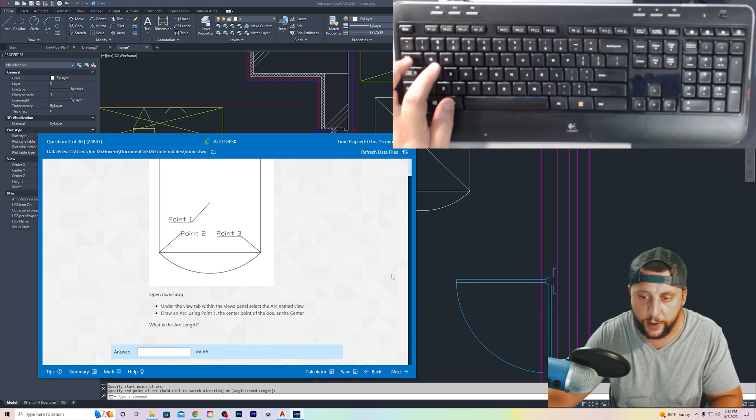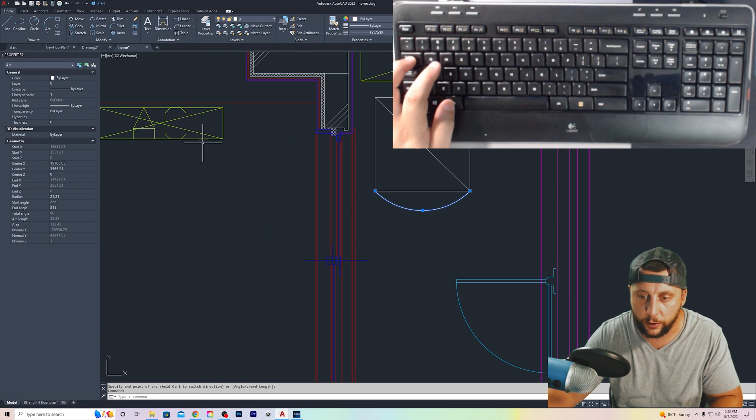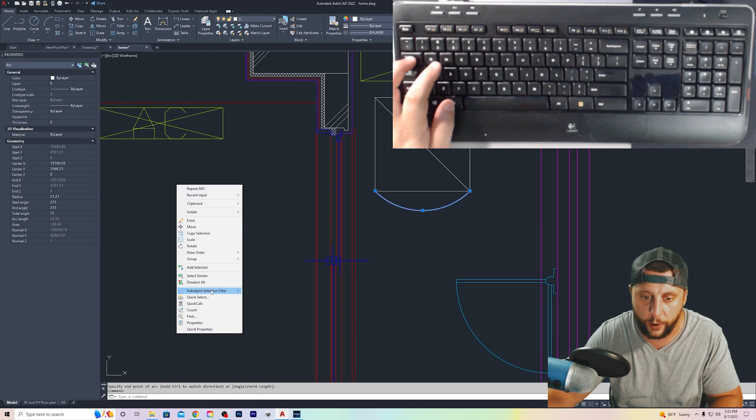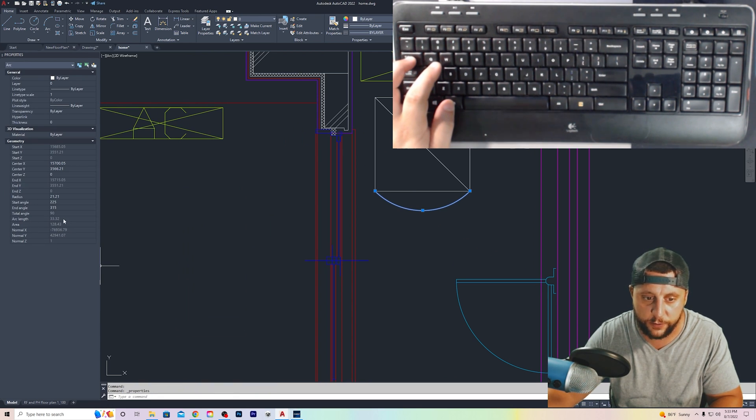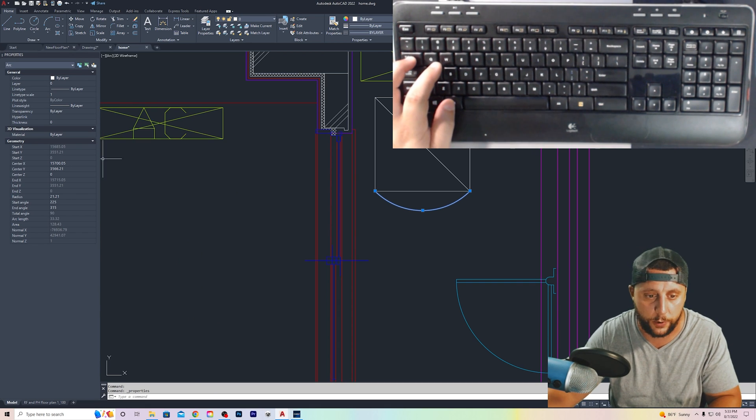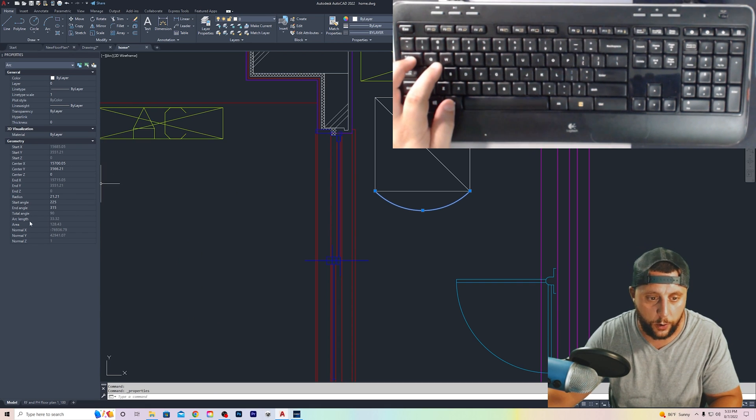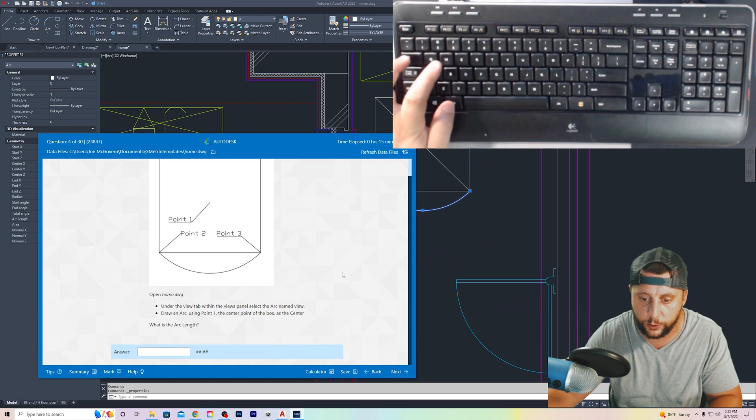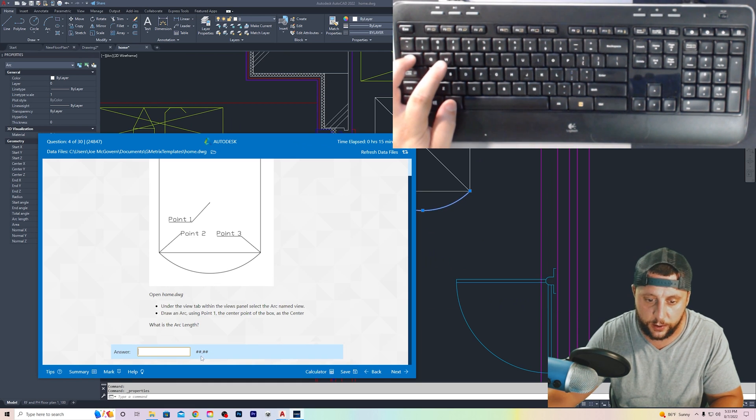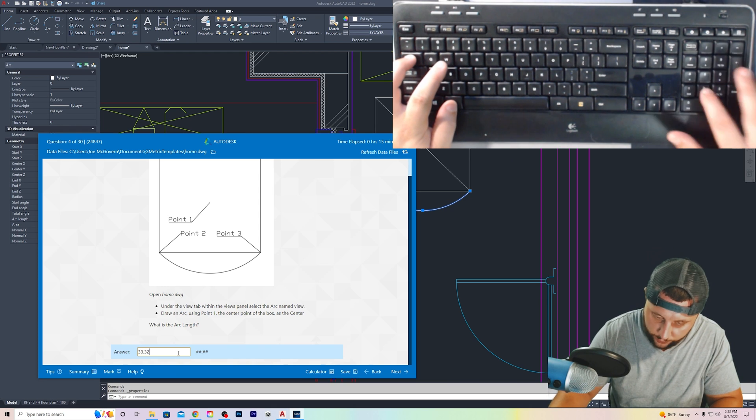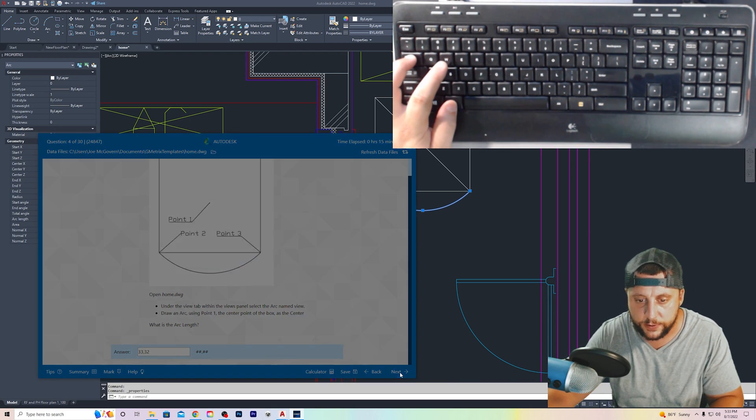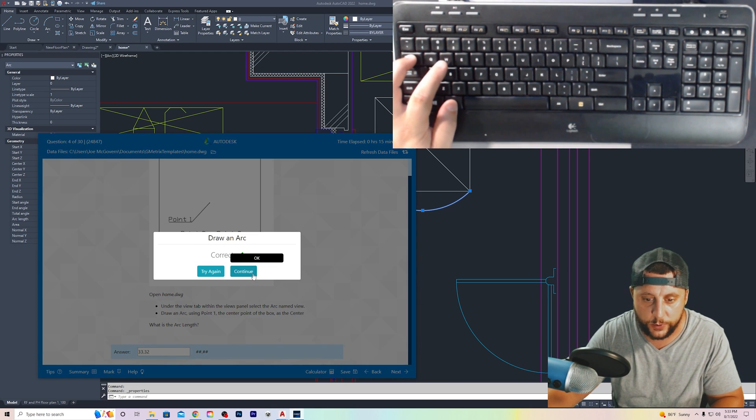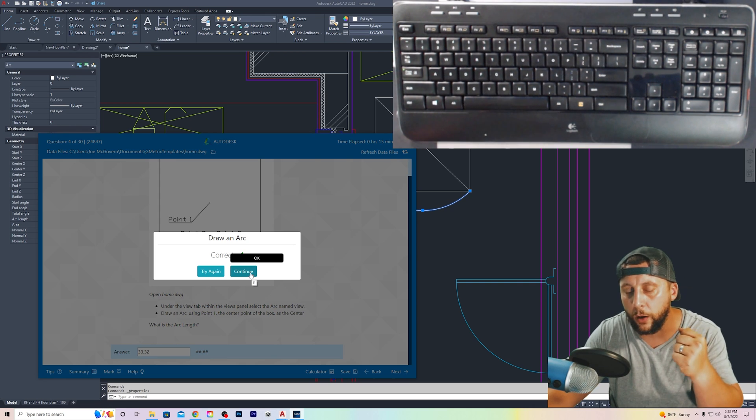Now the question was, what is the arc length? So if we click on that arc, again, if you go right click and you go into properties, it'll give you the length. This is very important. This properties menu will give you a lot of different information. So arc length is 33.32. Go back to the question. You'll see it does take those decimal places. So 33.32, and we hit next and you'll see we did get that correct. Here we go.